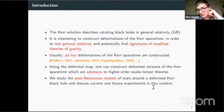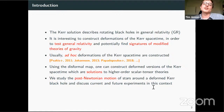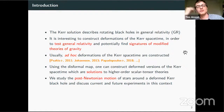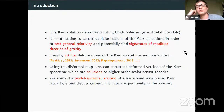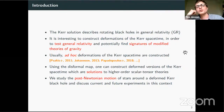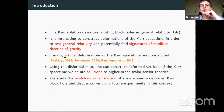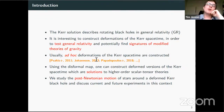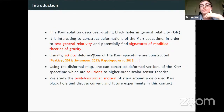Maybe at this point I don't need to motivate the study of modified gravity anymore. As you all know, the Kerr solution describes rotating black holes in GR. It's interesting, especially now given the talk we just saw, to construct deformations of the Kerr spacetime in order to find signatures of modified gravity, which will allow us to test GR. The approach usually adopted in the literature is what I call ad hoc deformations, where people modify metric components in the maximal way that preserves some symmetry.